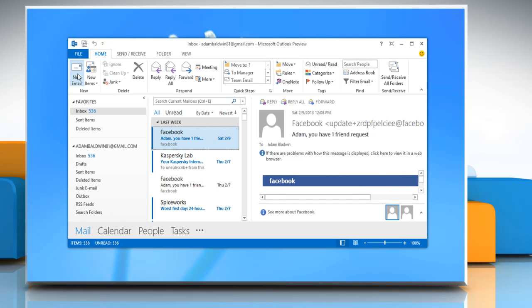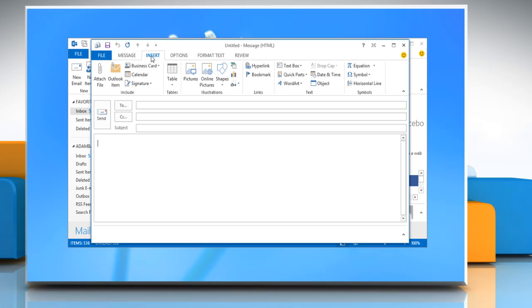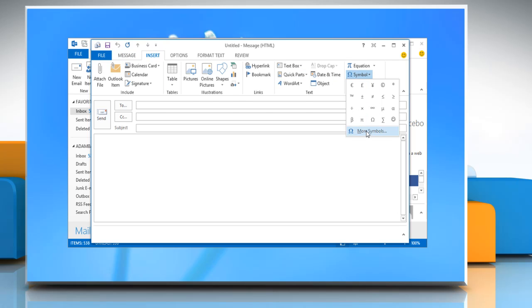On the Home tab, click on the new email. A new blank email opens. Click on the text box where you type your email and then click the Insert tab. Select Symbol and then click More Symbols.